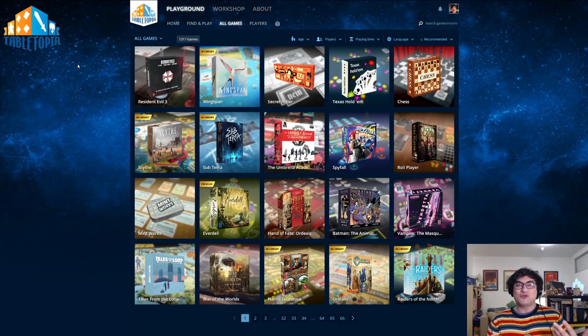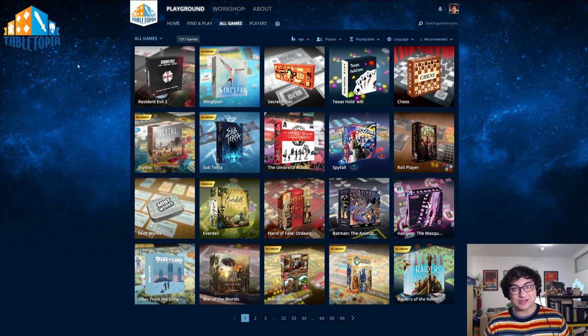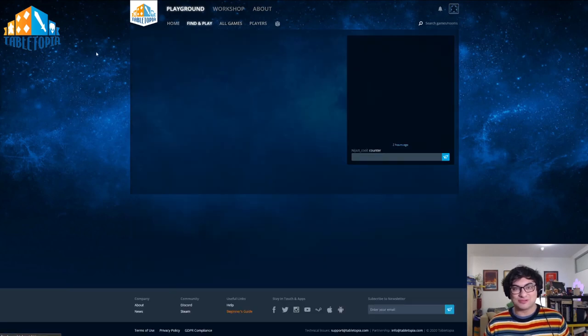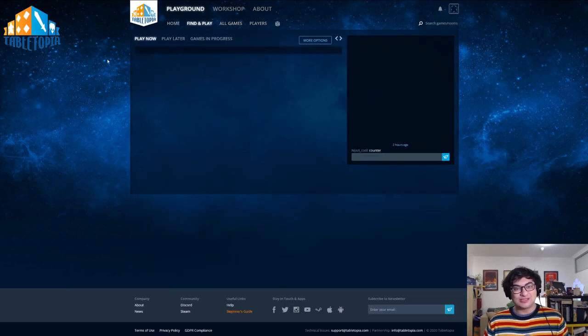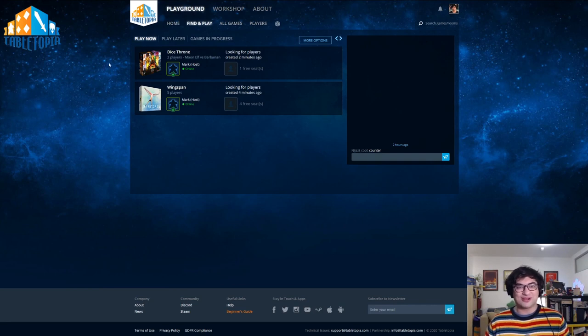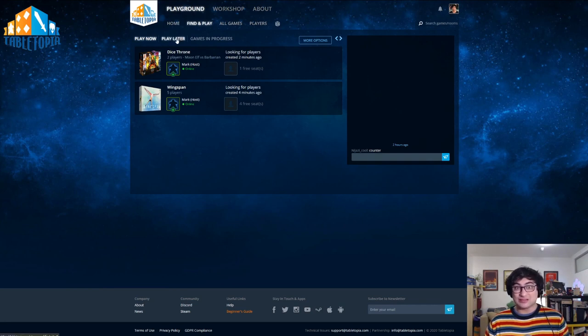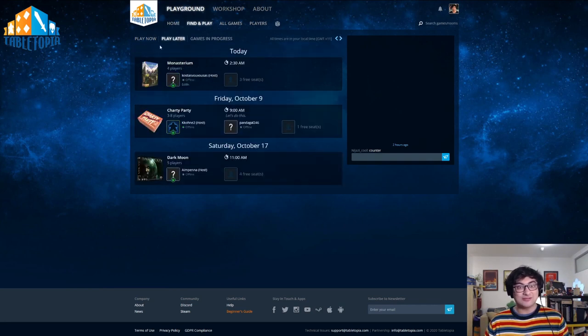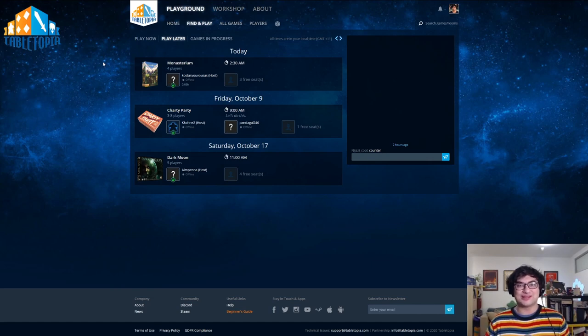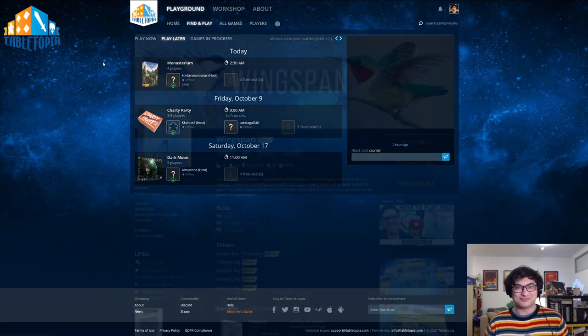Now if you want to find people who already have listed a game available for play, you can simply click the FIND & PLAY button. This will showcase people who have got games available and are looking for other players ready to hop in right now. You can also click the PLAY LATER button here, and this will take you to games that are scheduled for a later time by people.